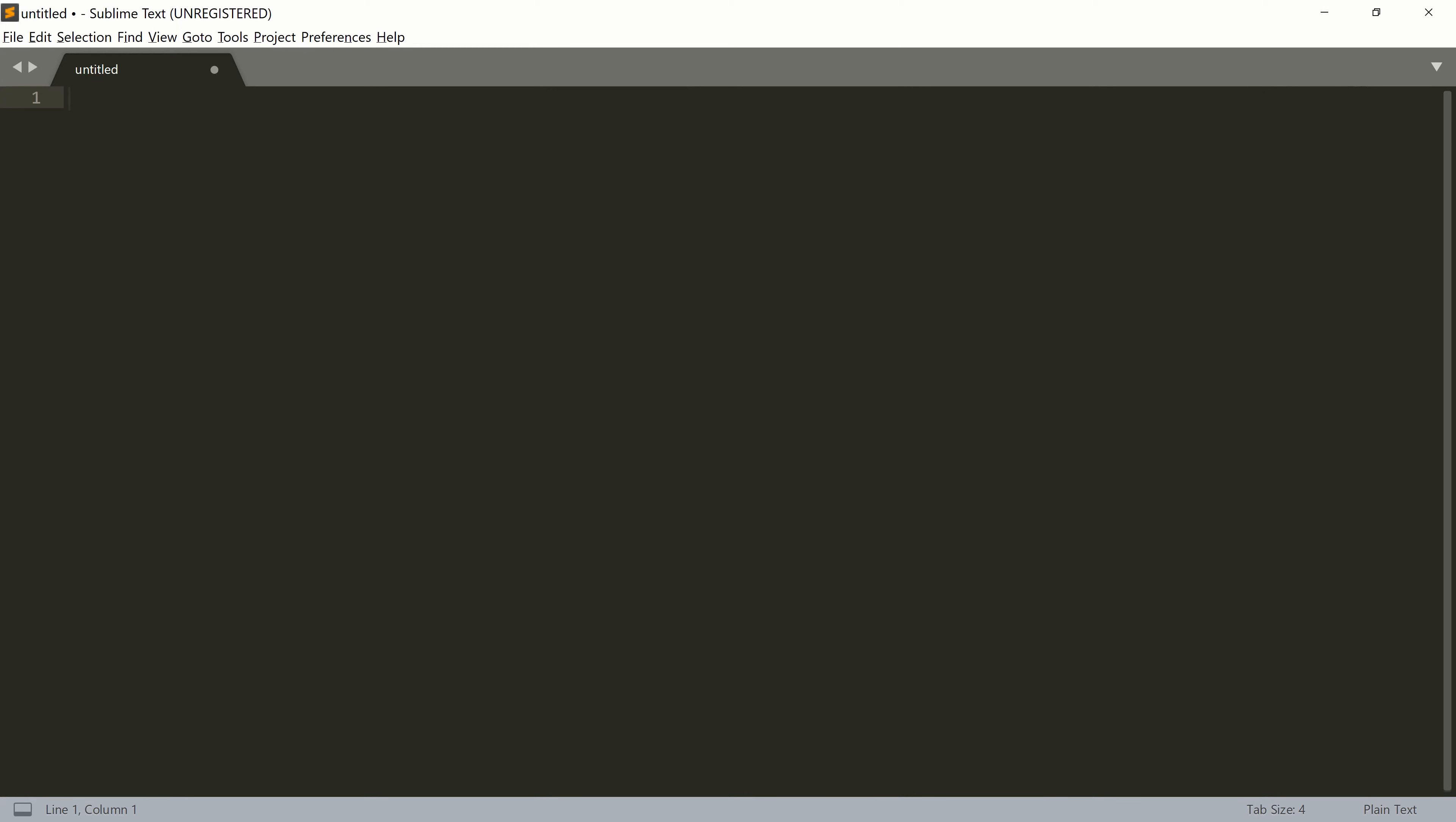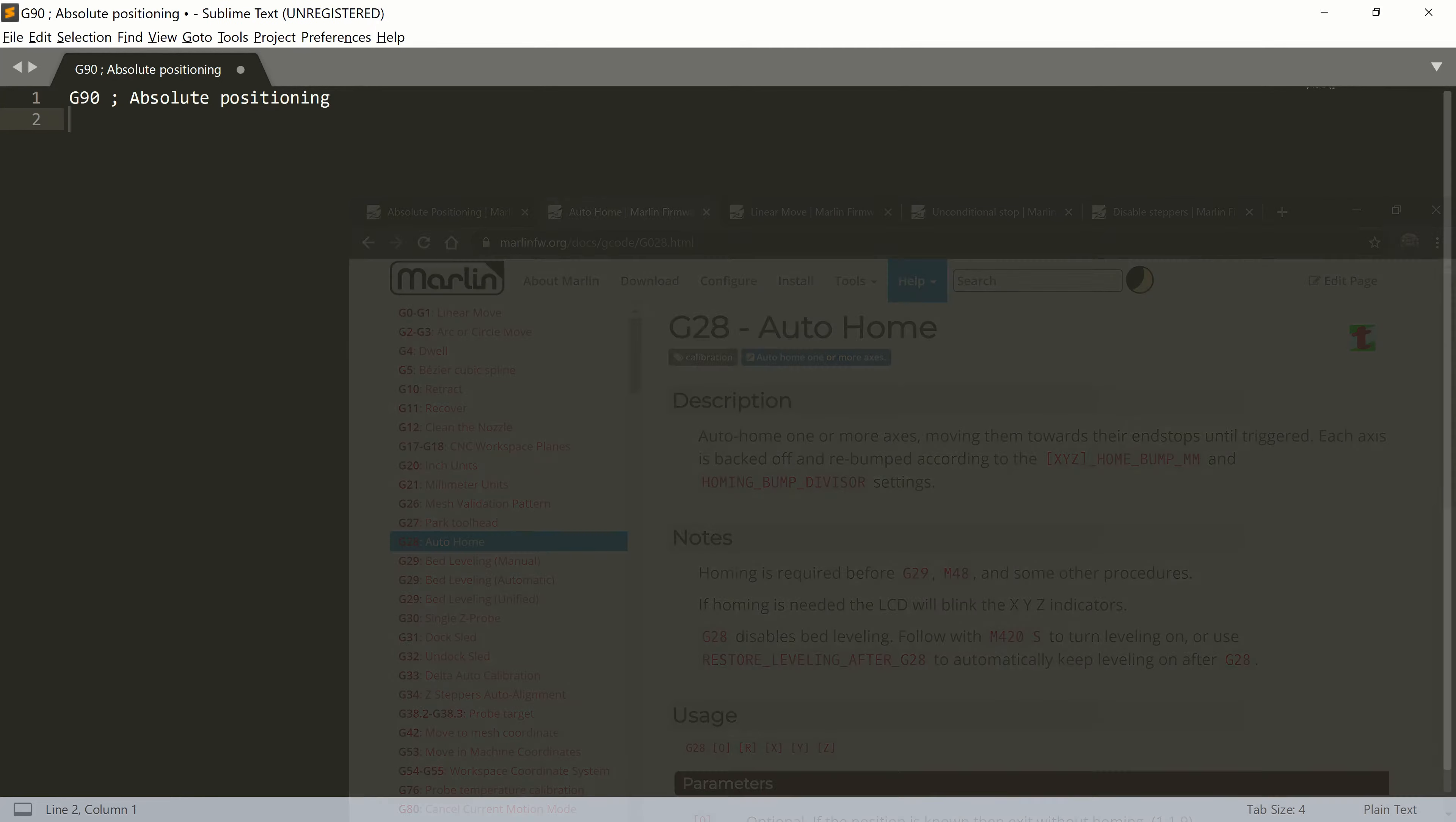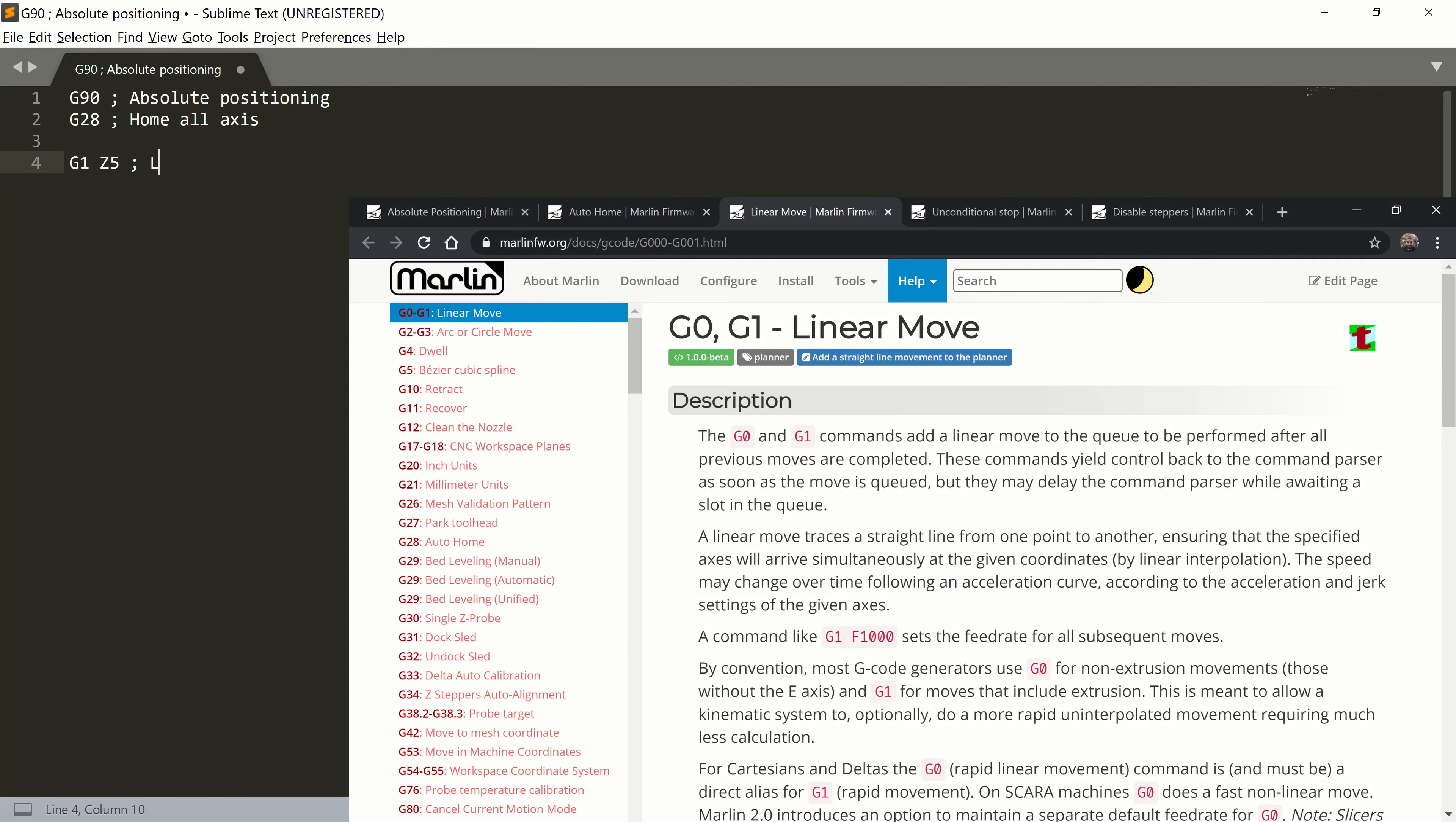First in the file will be command G90, which tells our printer we will use absolute positioning. Next, we add command G28 for homing. Following with a block of commands which we will repeat for each calibration point.